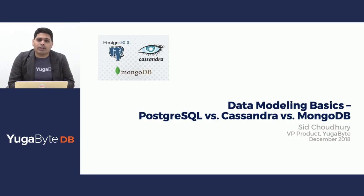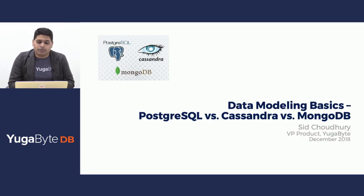Hi there, welcome to another edition of the YugaByte DB Tech Talk series. My name is Sid Chaudhary and today I'm going to walk you through data modeling basics, PostgreSQL versus Cassandra versus MongoDB.